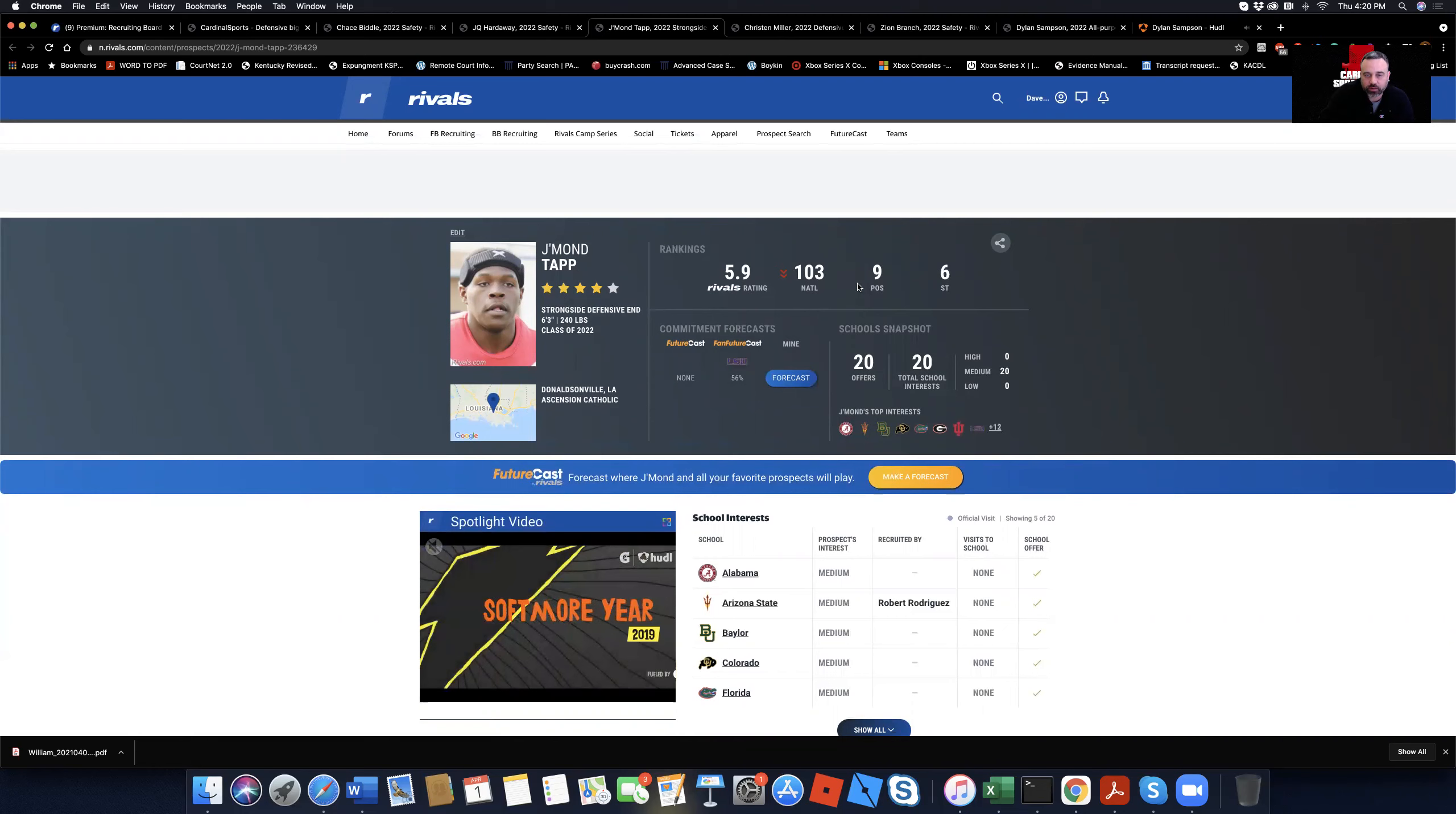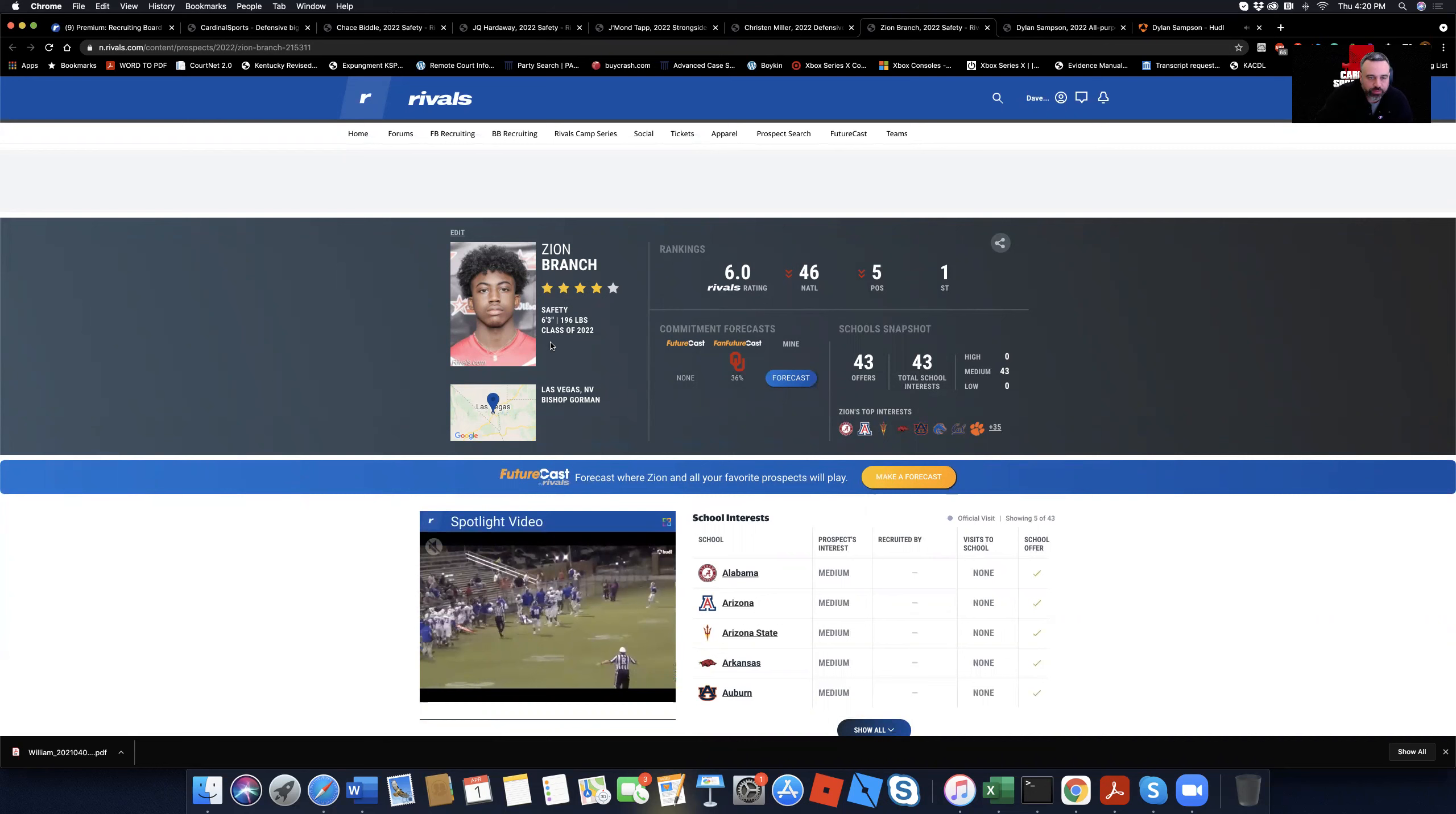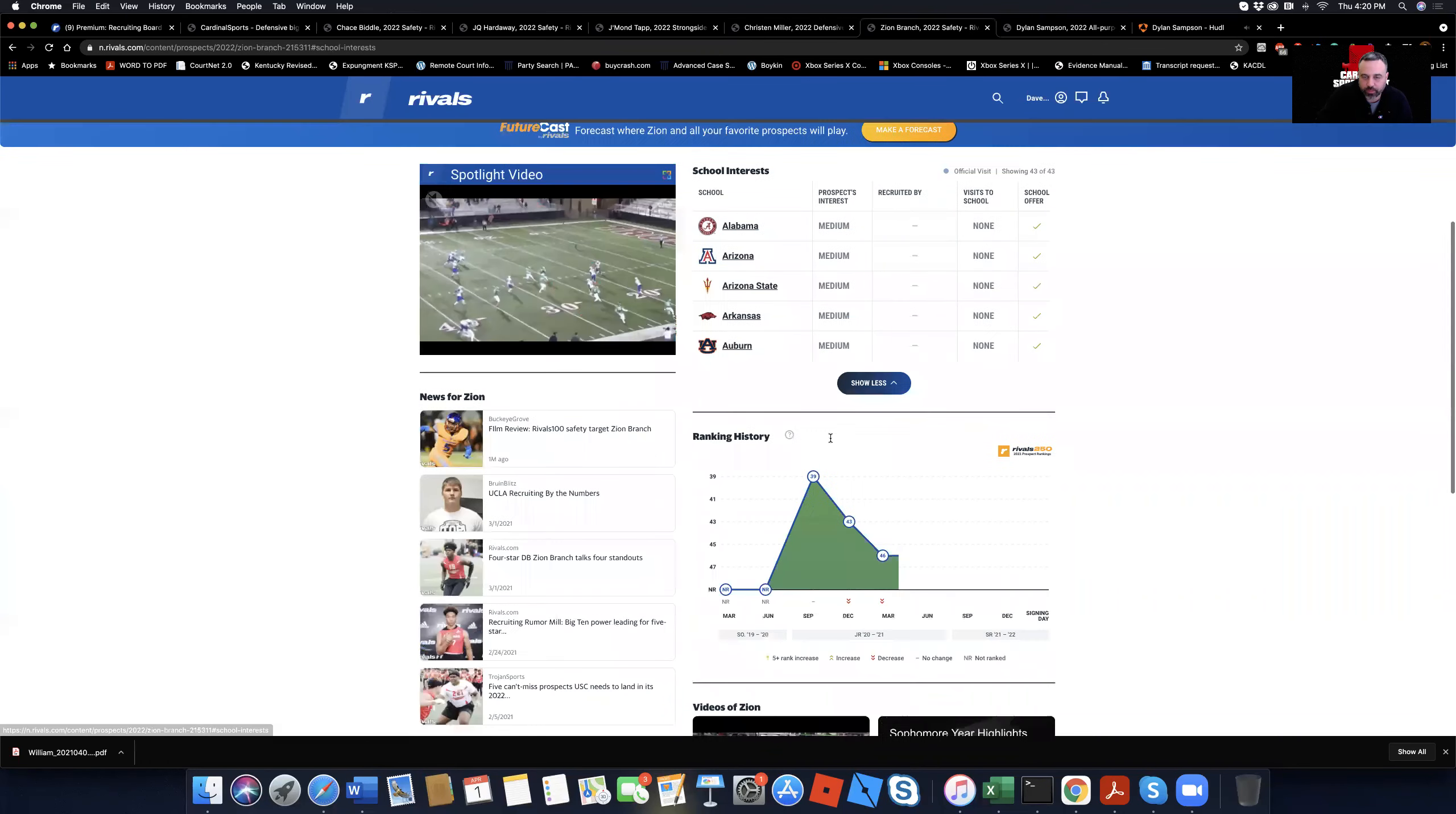I wish I could make his film bigger, but Louisville embedded these stupid, I don't know what they did. They took Huddle and just embedded it so you can't go to Huddle anymore to enlarge it. Thanks for making the site stupider. Whoever designed that, good job. Anyway, Jamon Tapp, he's from Louisiana as well. And he's a major target for Louisville. You see, he's 103 in the nation.